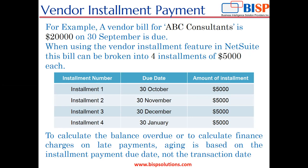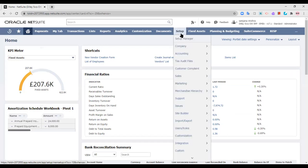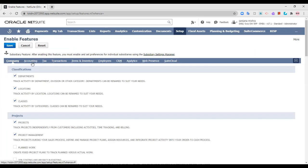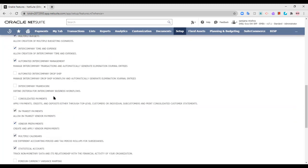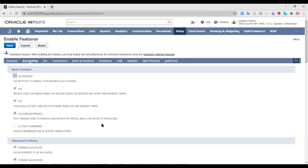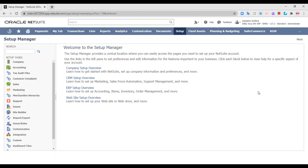Now moving on to the NetSuite application. The first step is to set up vendor installments. In order to do that, there are three things under the Accounting tab of Enable Features that you need to check. You need to check the AR and AP options, and then check the Installments checkbox — 'Manage installments and related payments for AP and AR.' Once you have checked it, save it. After saving, the next step is to create a payment term — specifically an installment payment term.